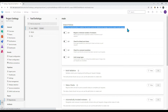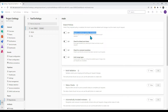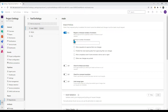The first policy is 'Require a minimum number of reviewers'. I want at least one reviewer to review any code check-in and approve it before changes can be merged to the main branch — otherwise the merge will be rejected. Let me set the minimum number of reviewers to one.